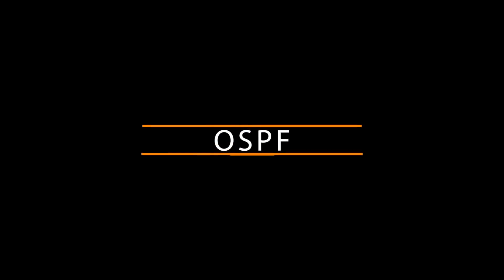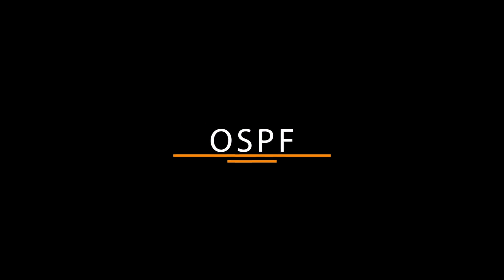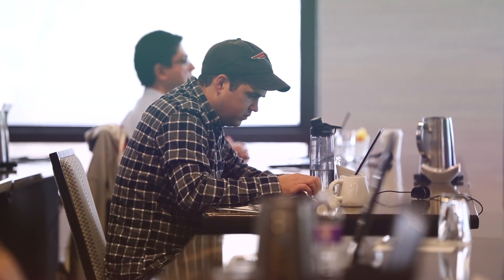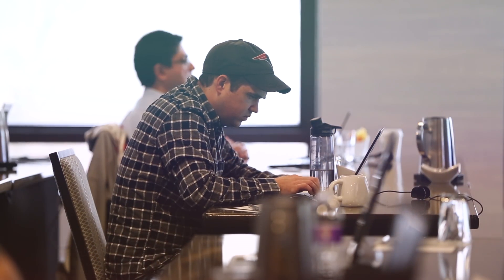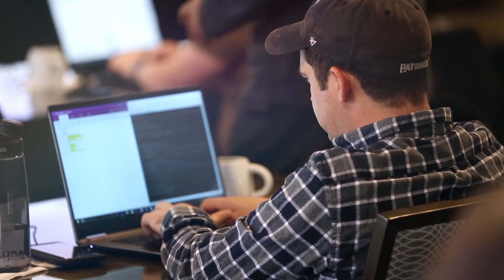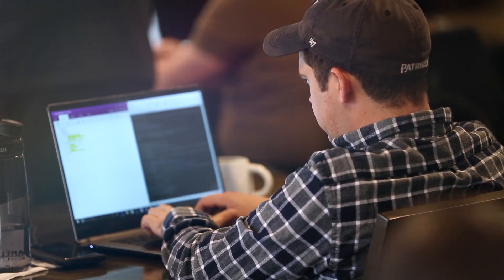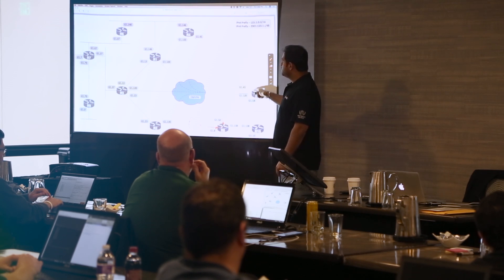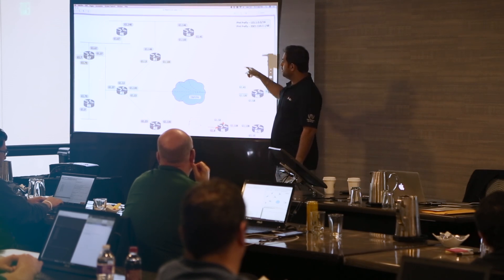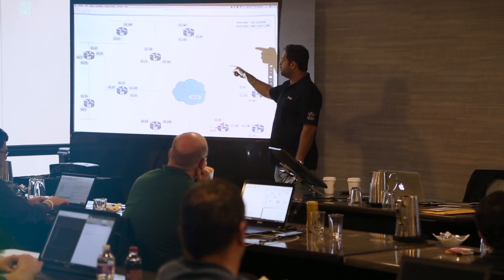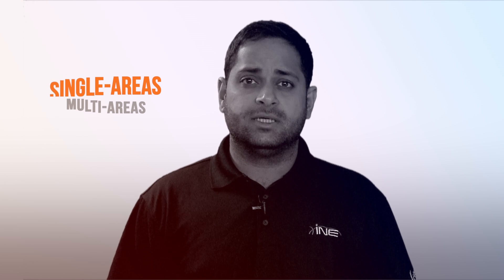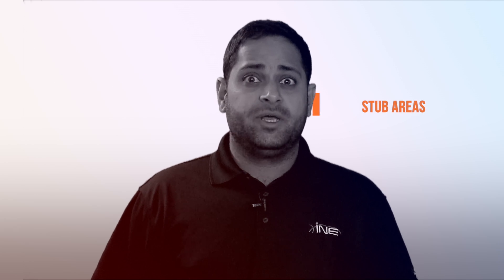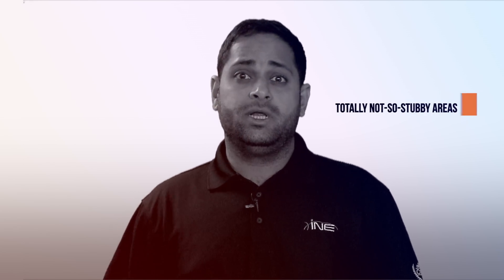Day 3 is going to be all about OSPF. OSPF being the most important IGP, we would be spending the entire day on OSPF. Basically, we would revisit single areas, multi areas, stubby areas, totally stubby areas, not so stubby areas, and totally not so stubby areas.